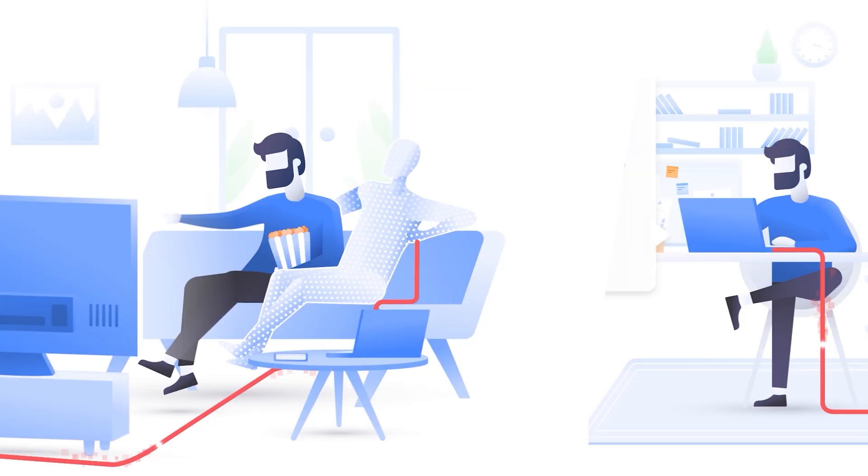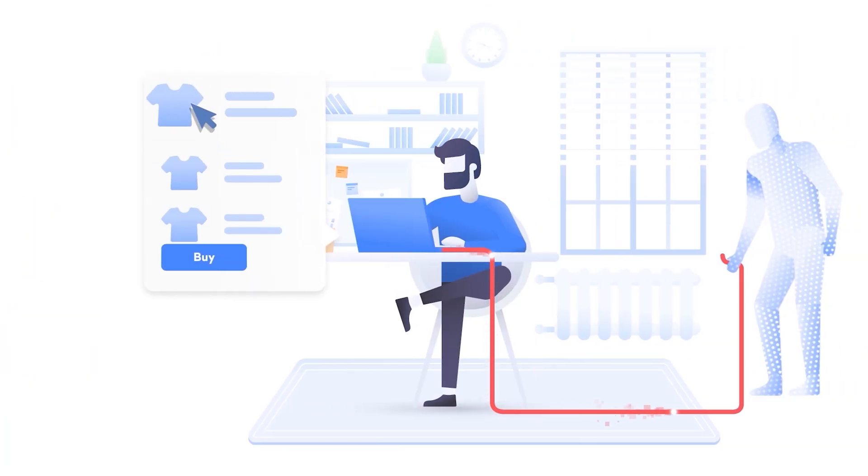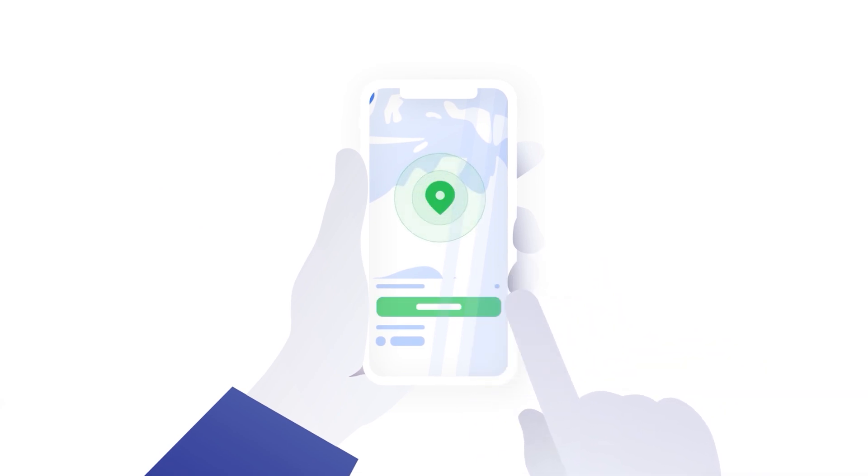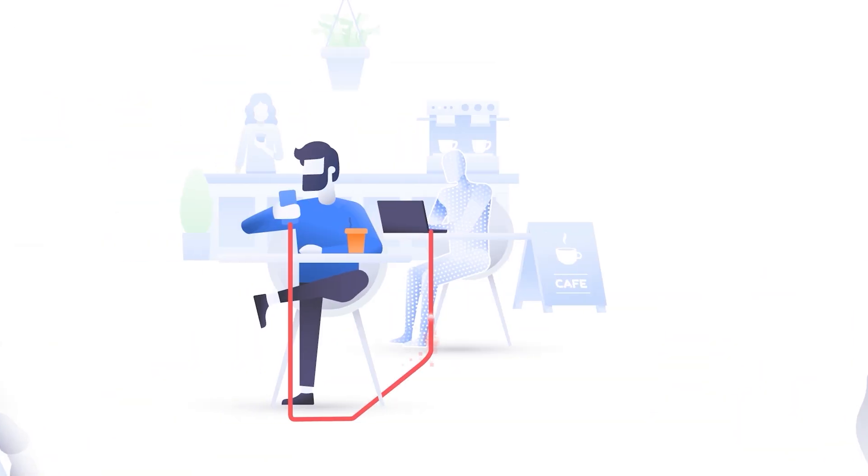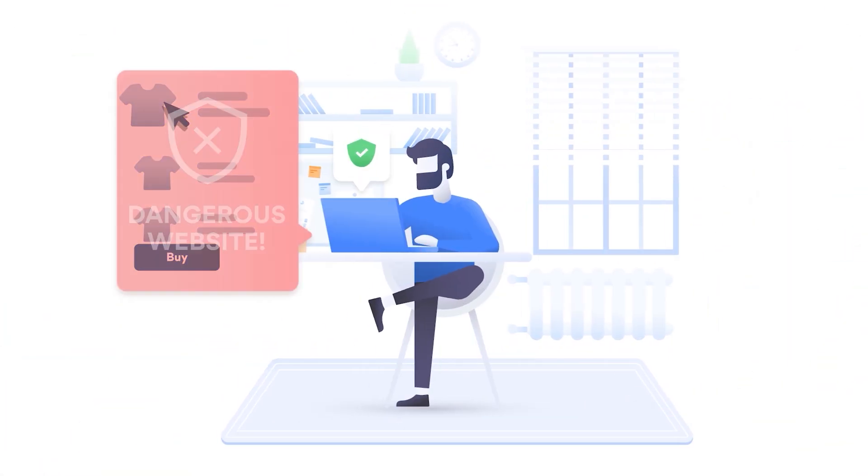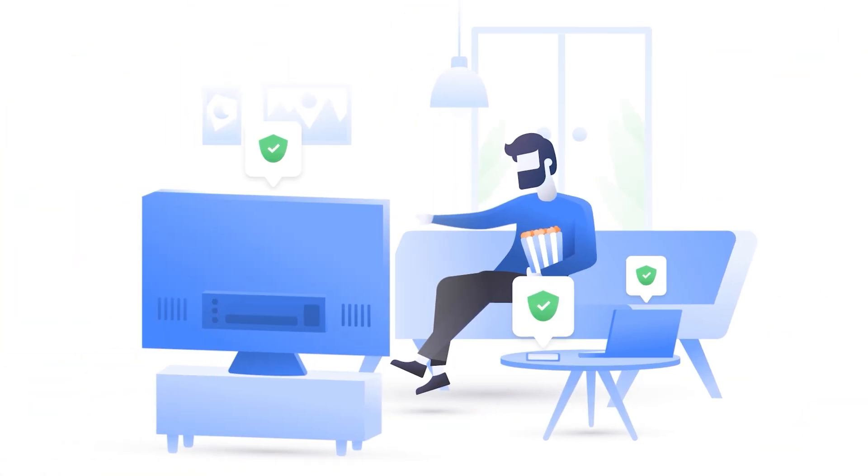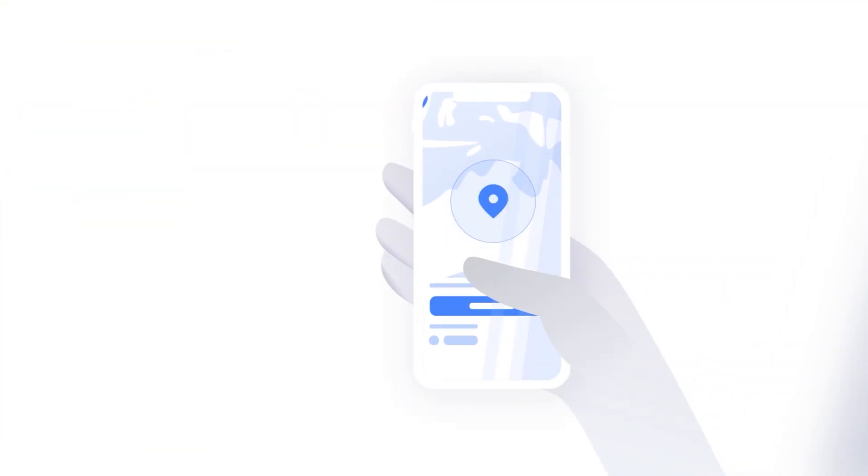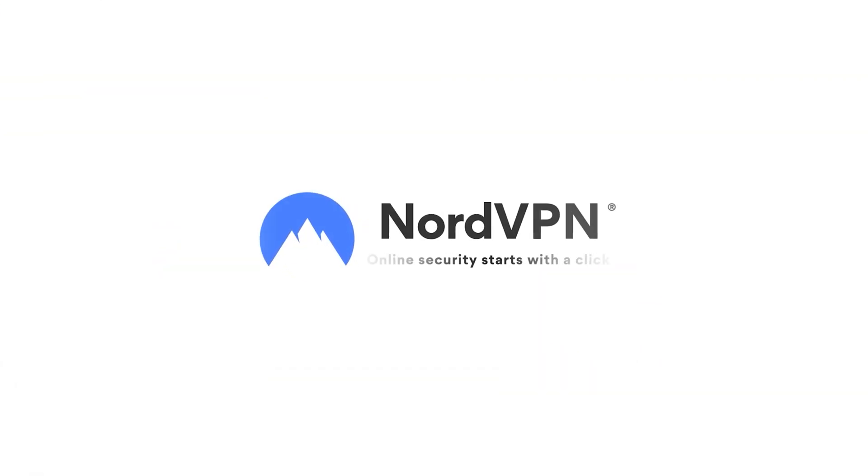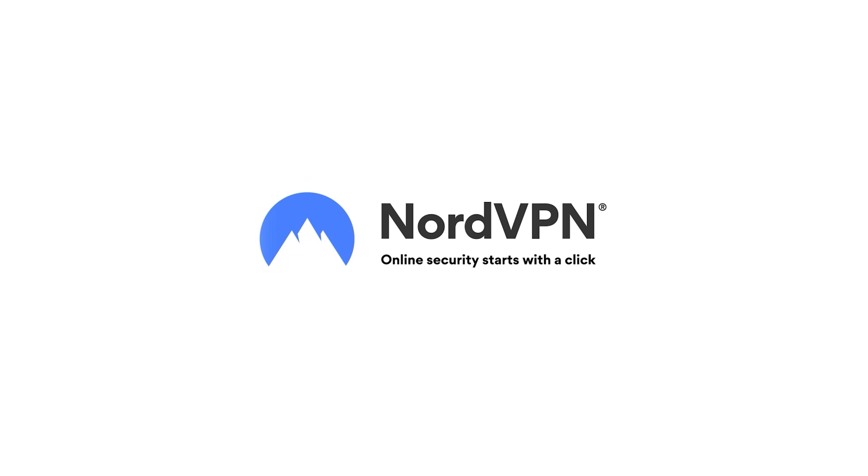That being said, in some countries you might need a VPN to make this work. Unlock a world of online freedom and security with NordVPN by using our exclusive discount code. This will give you ultimate privacy, access to all content, and much more. Check out the discount link in the description.